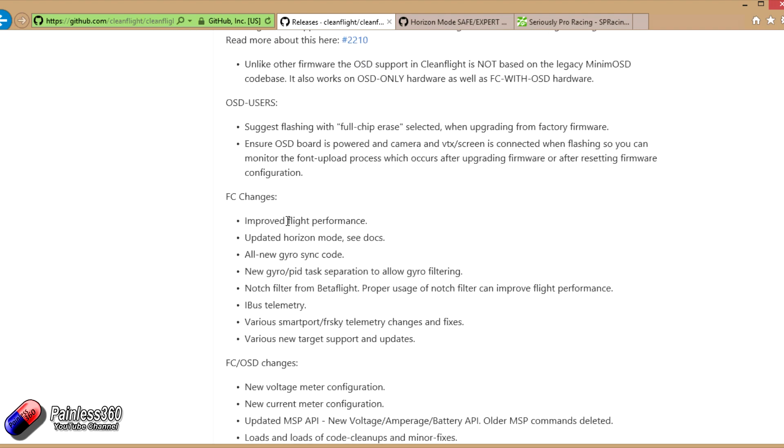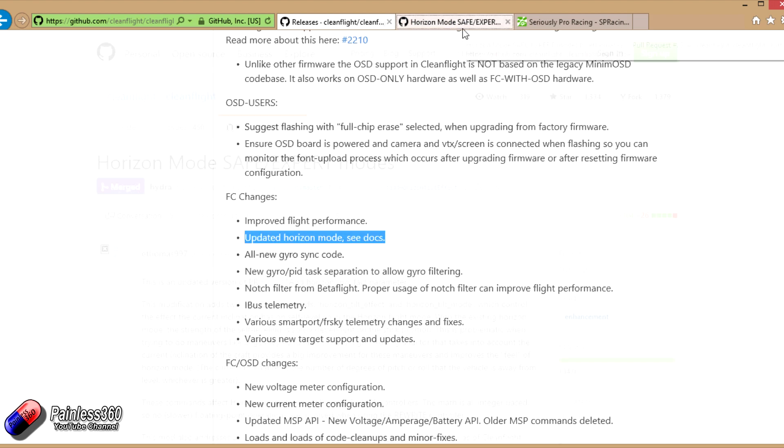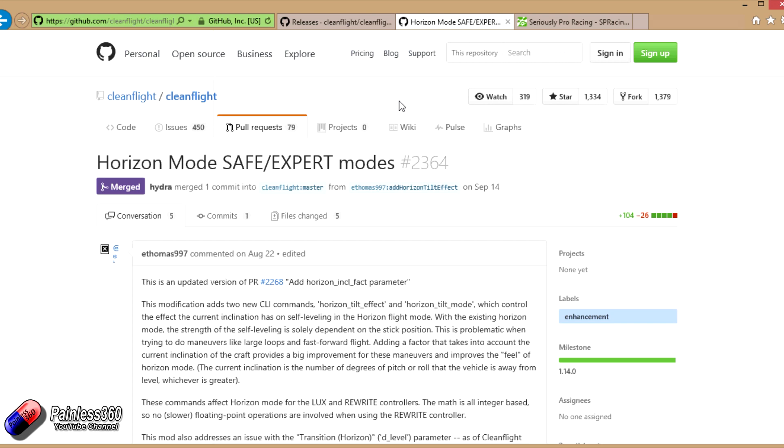As well as that, there's a number of flight controller changes. We've got some improved flight performance stuff. There's an updated horizon mode. When it says see docs, it's referring you to this.